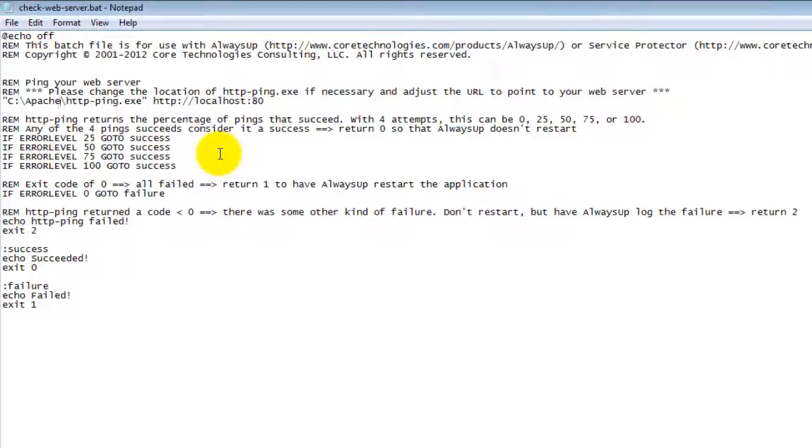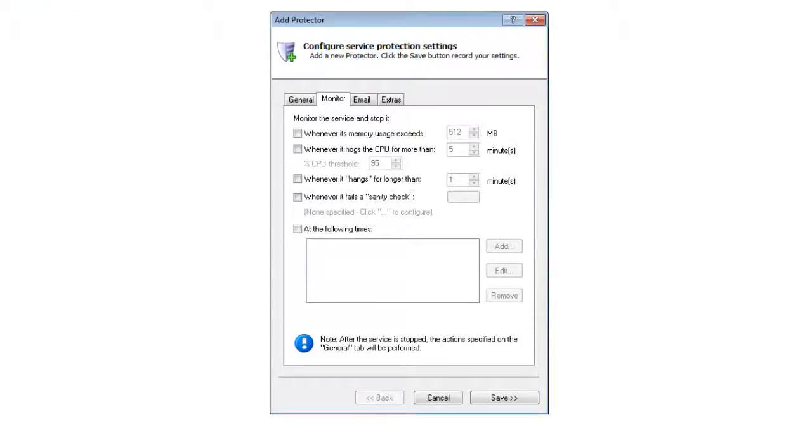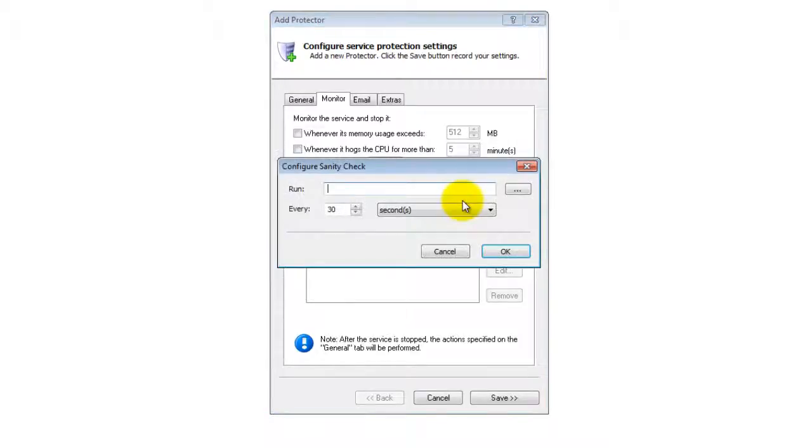Now back on the Monitor tab, check the whenever it fails a sanity check box and press the button on the right to configure the sanity check.